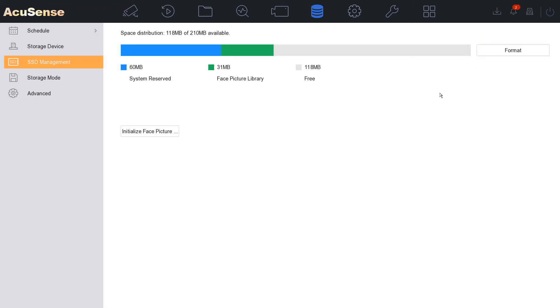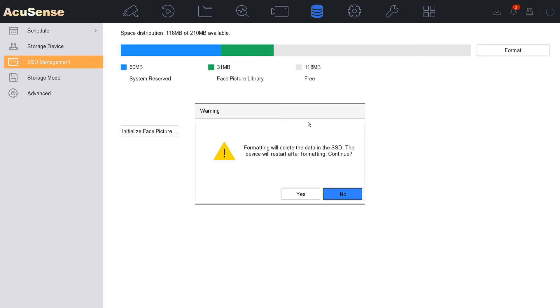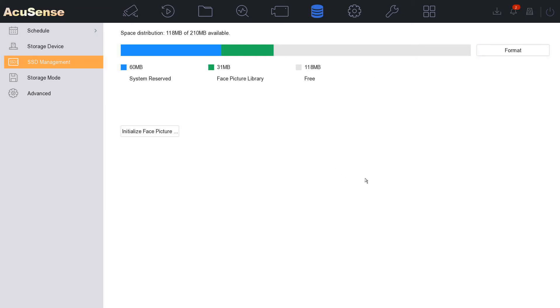Alright guys, so here's our SSD management. And we can format it up here, we can get rid of all the photos on here. But right now I'm not going to do that.